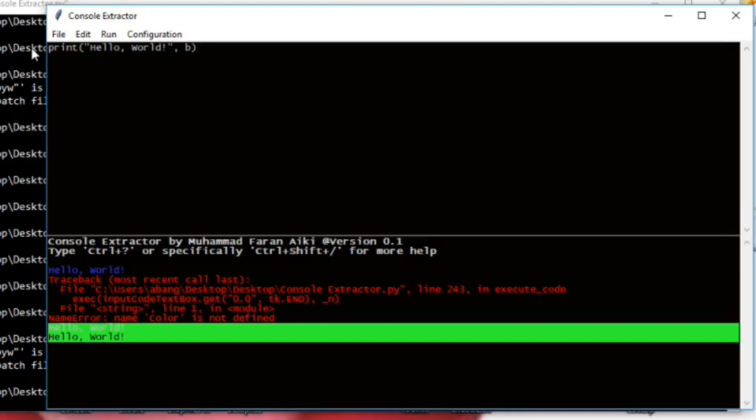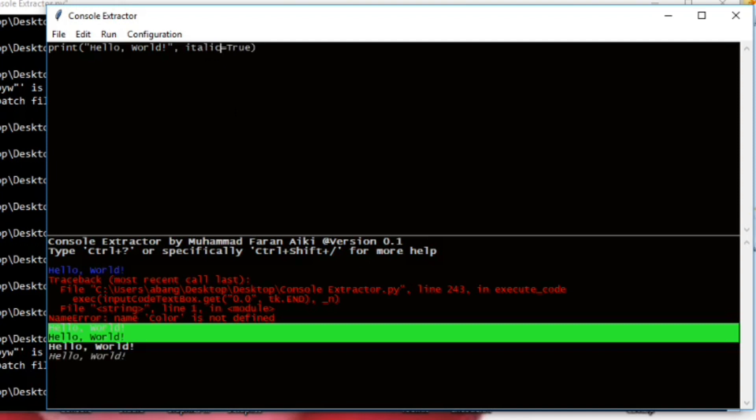using bold equals true. If you run this, you will get this hello world. You can use this by changing it to italic. See, it's italic.